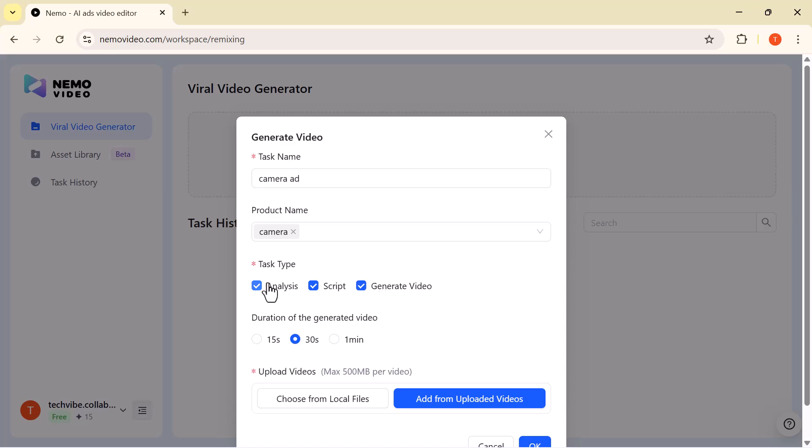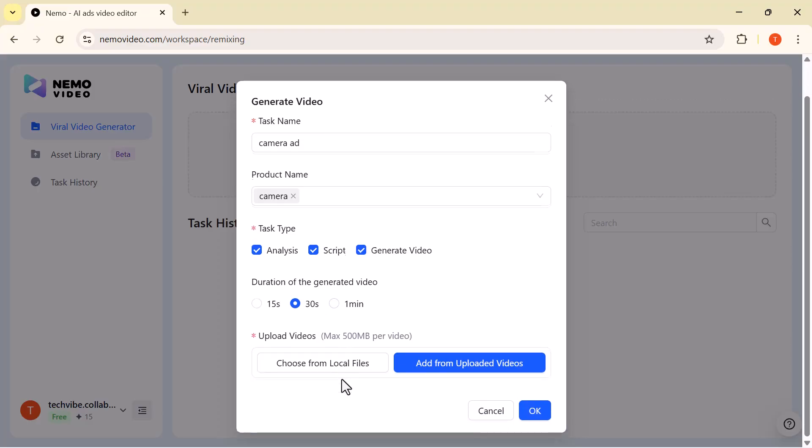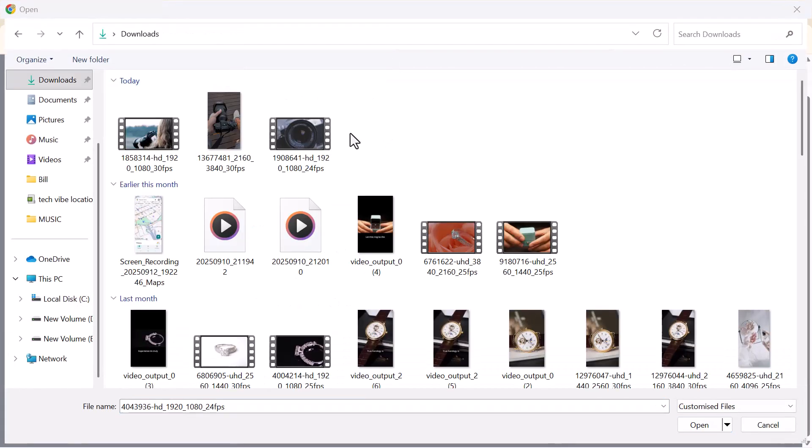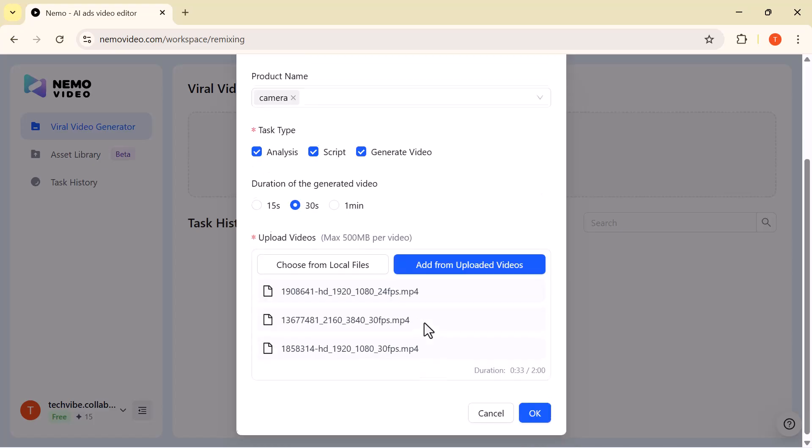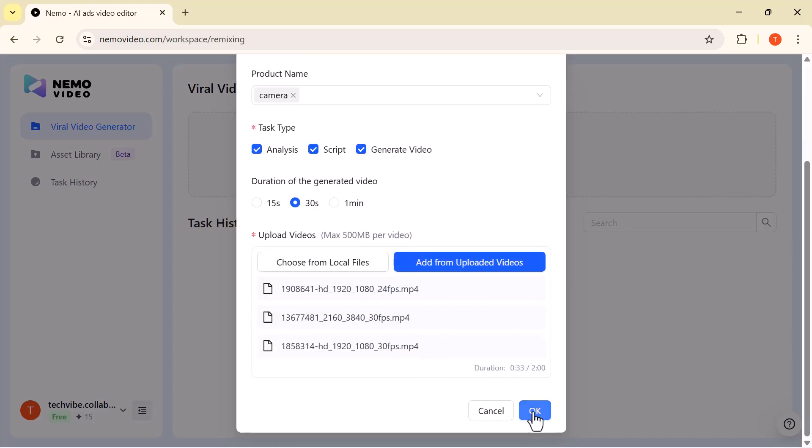No need to worry about writing a script yourself. The tool takes care of that automatically. After that, select your preferred video duration: 15 seconds, 30 seconds, or 1 minute. For this demo, I'll go with 30 seconds. And finally, upload your video from your computer, or simply pick one from your previously uploaded files in the library.